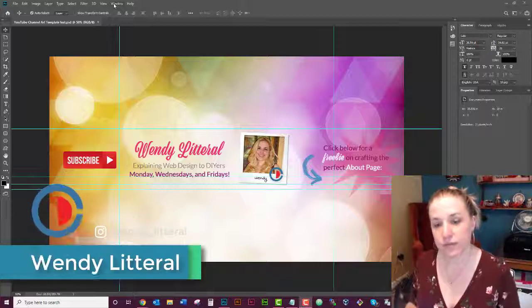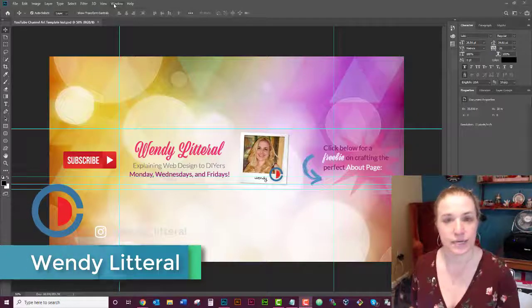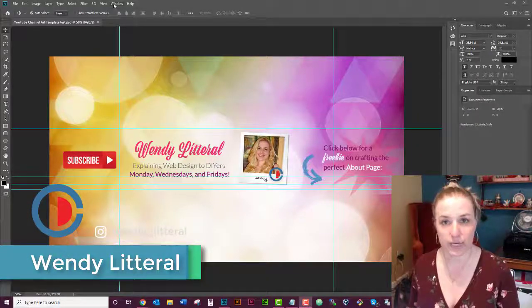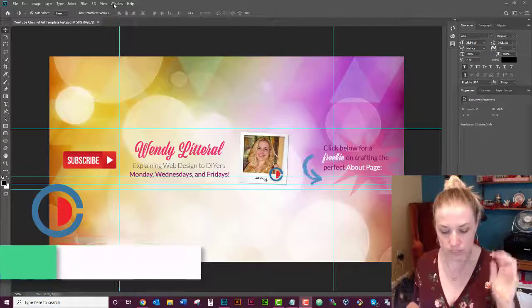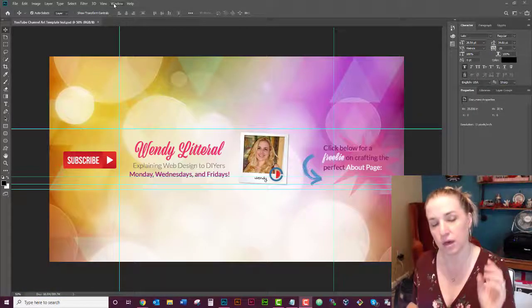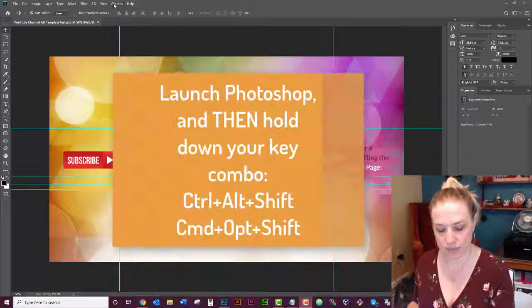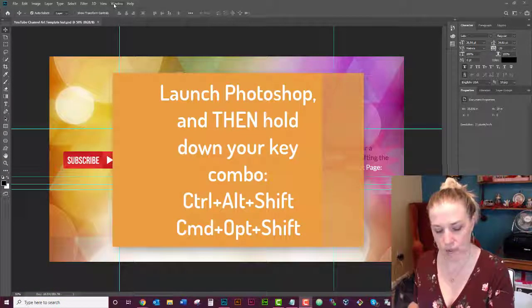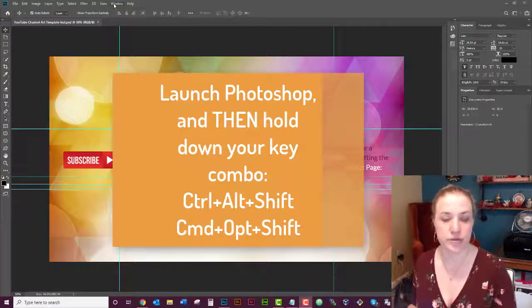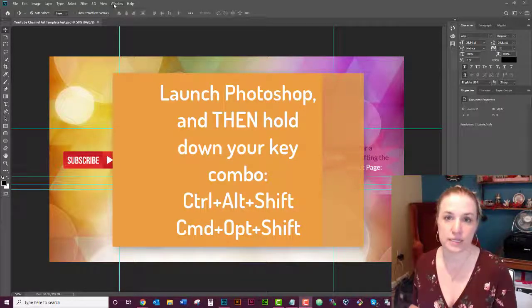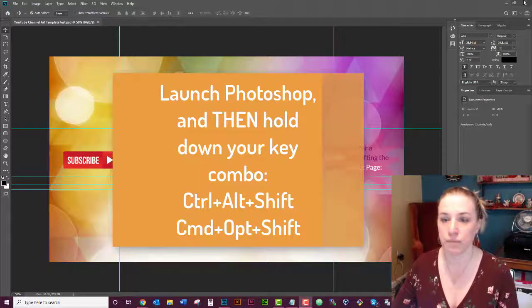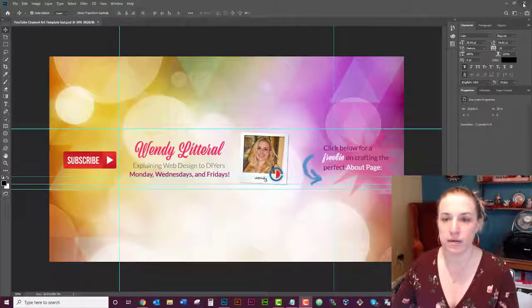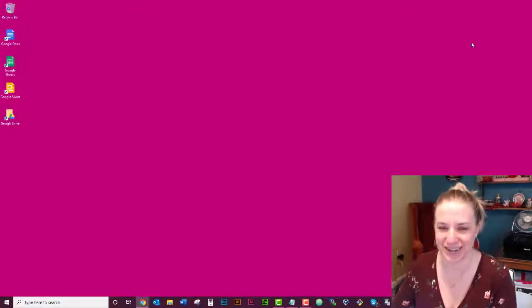So we're in the Photoshop environment and I do want to go ahead and say that the quick answer for this is to hold down Ctrl Alt Shift on a PC and I think it's Command Option Shift on a Mac. I'll put those up on the screen and all you need to do is you close out of Photoshop.